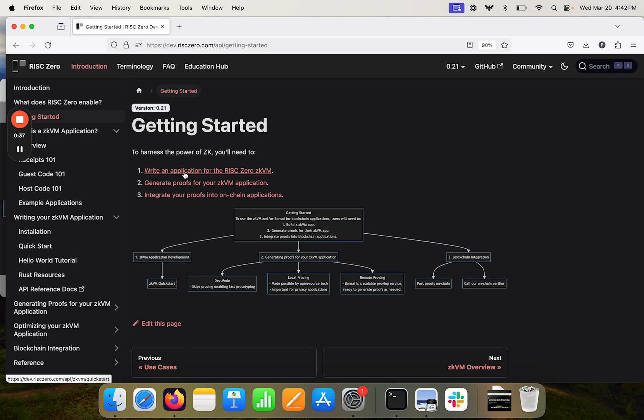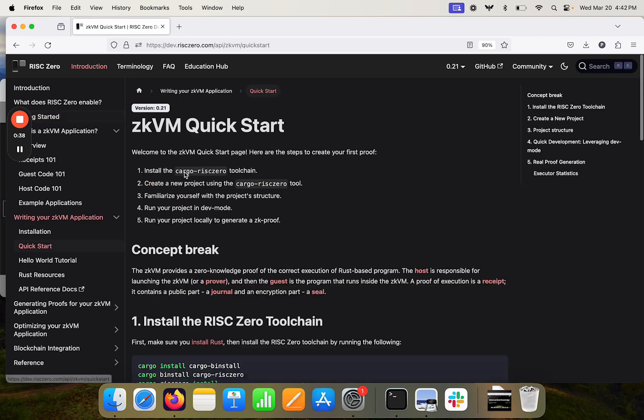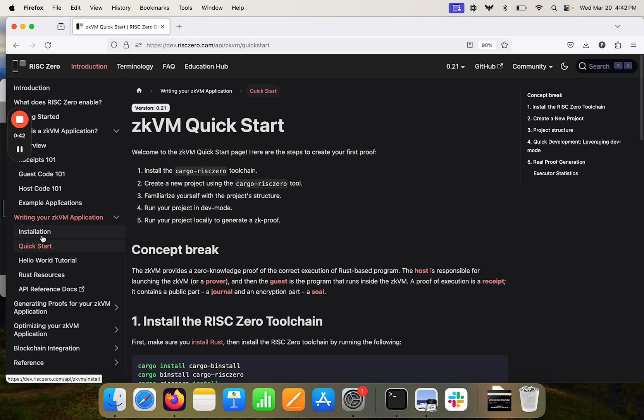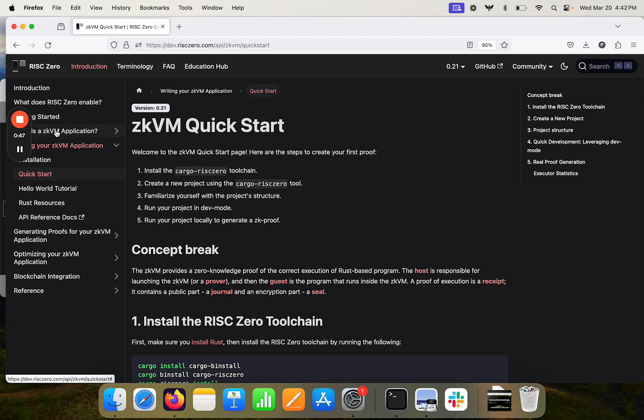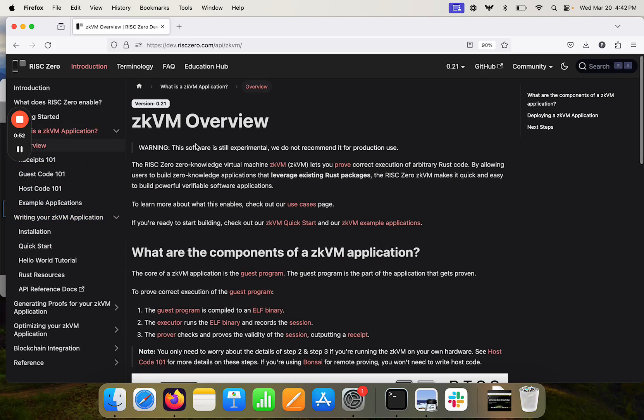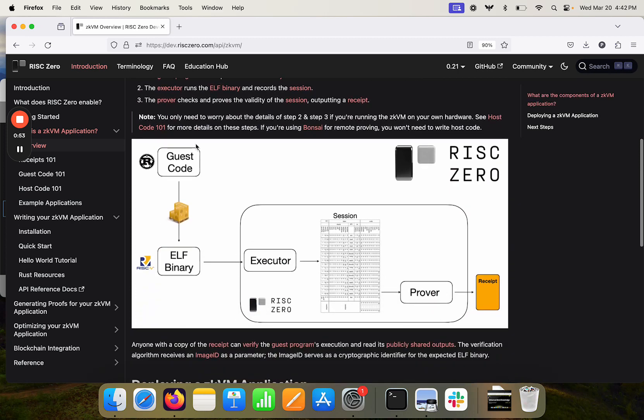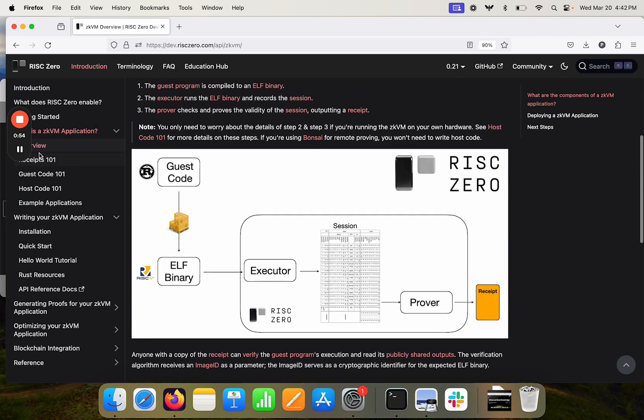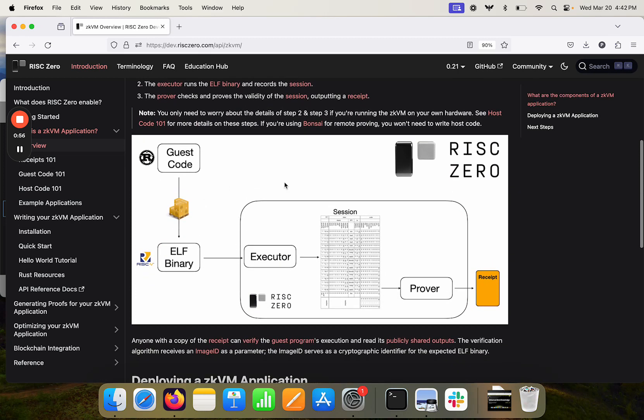So if we click on this link from the getting started page it's going to pop us down to the quick start, but before we dive into the quick start I want to just rewind a little bit to consider the question of just an overview of the ZKVM. And in particular I want to scroll down on the ZKVM overview to this diagram here in order to sort of just contextualize the pieces of the system.